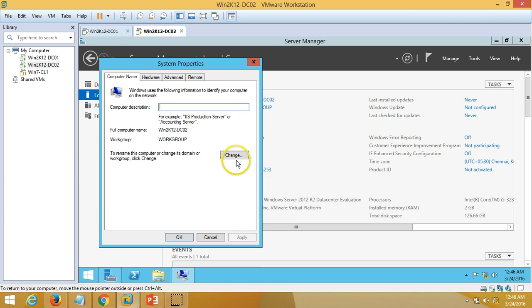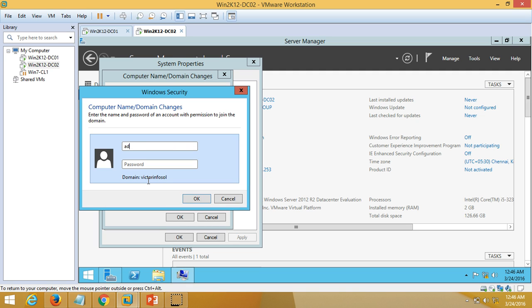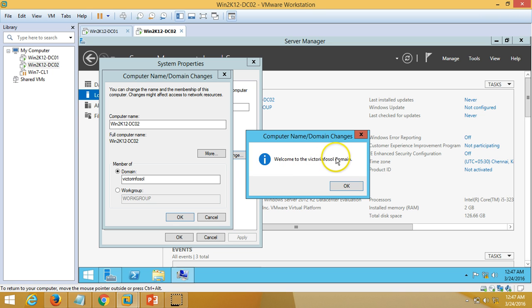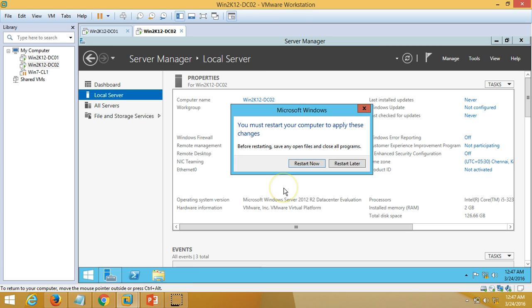The first step is to join this machine to the domain. I am going to put my domain name and password here. We are now welcome to the victorinfosol domain. I am going to click OK, close, and it will ask to restart the machine. So I am going to restart my DC02.